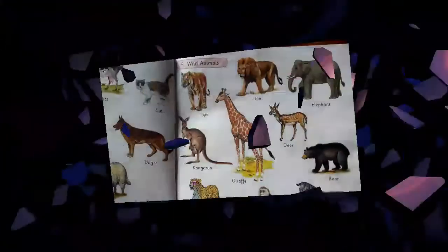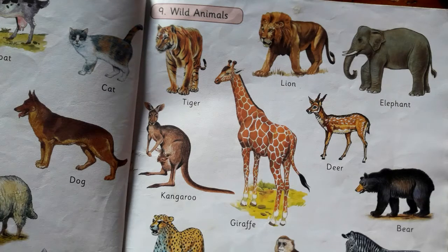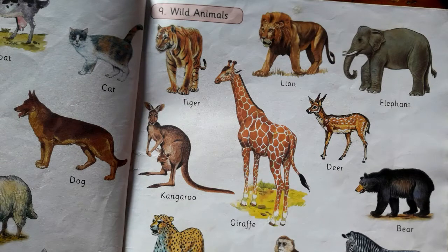Welcome back to my channel, The New Era Academy. Today we will learn wild animals, for LKG, UKG, or nursery students.